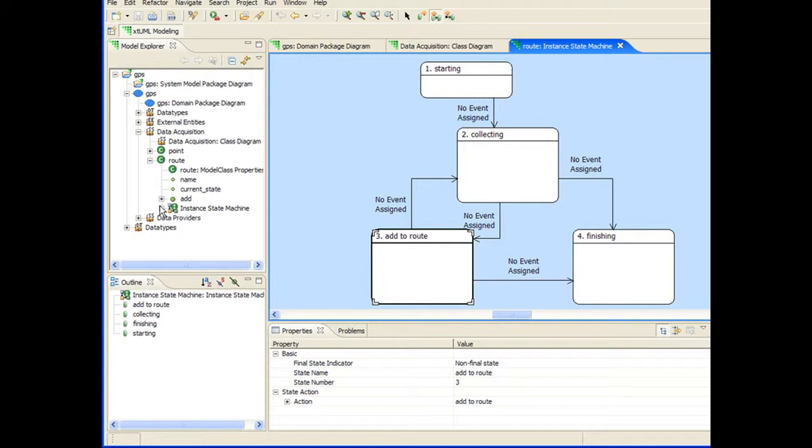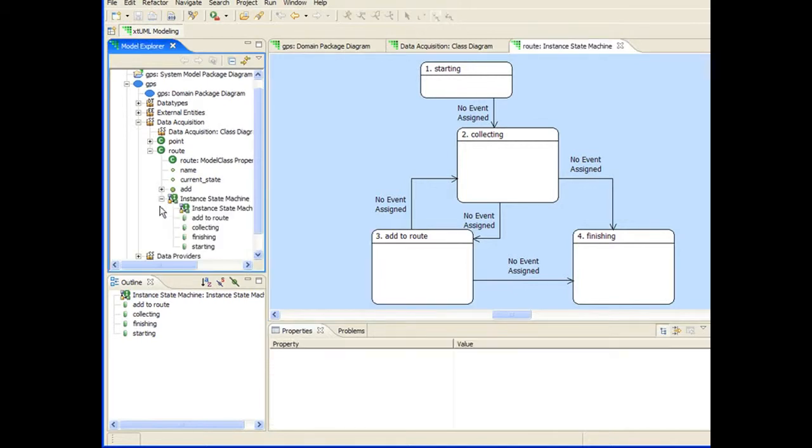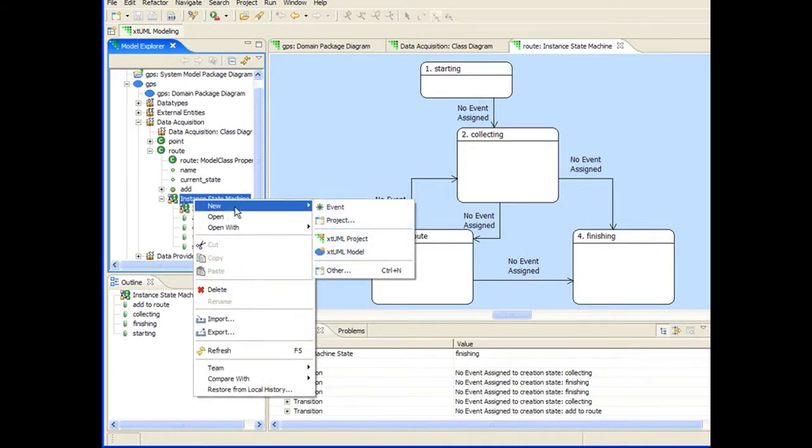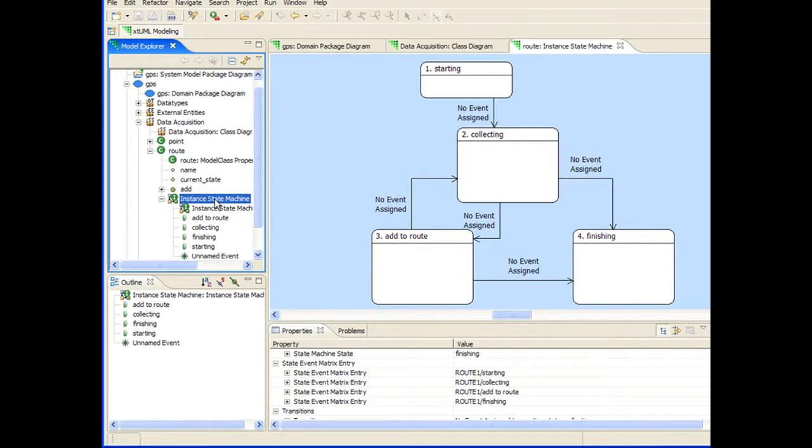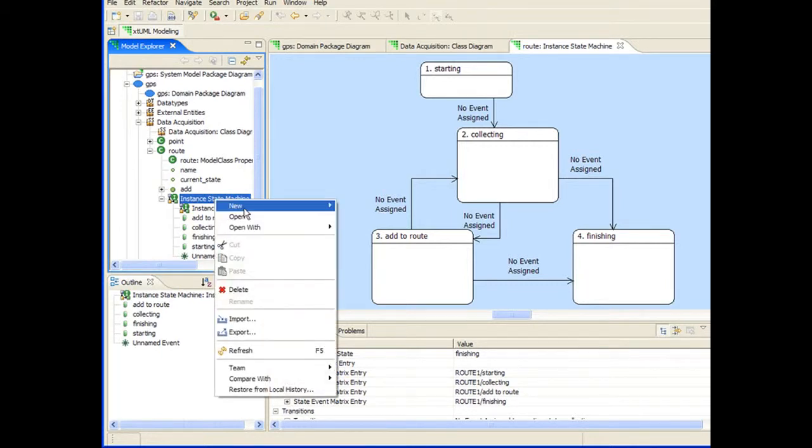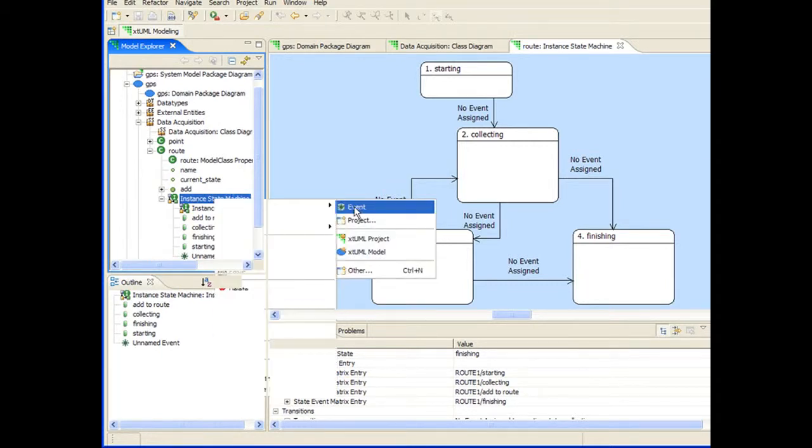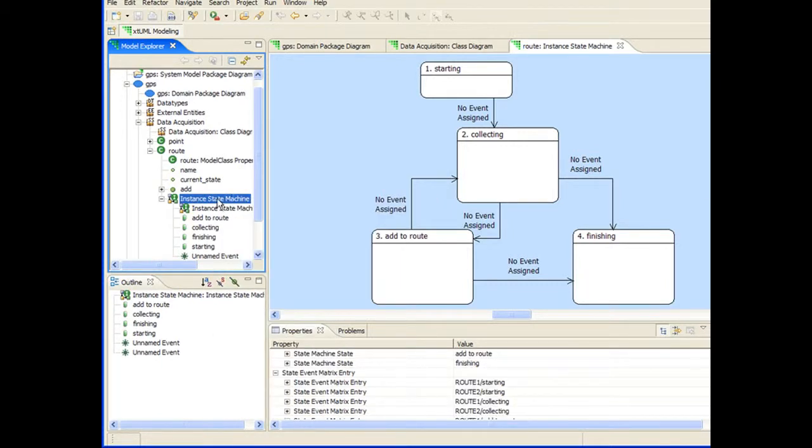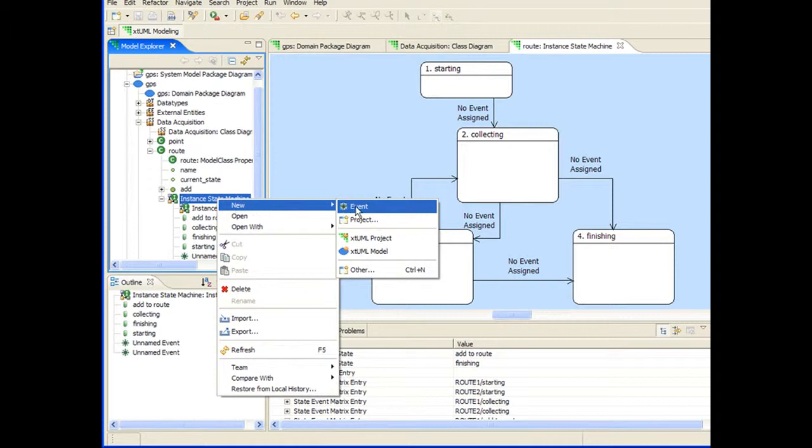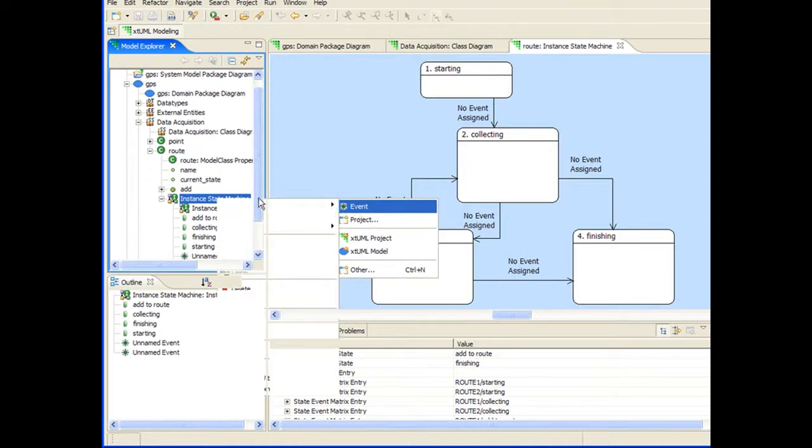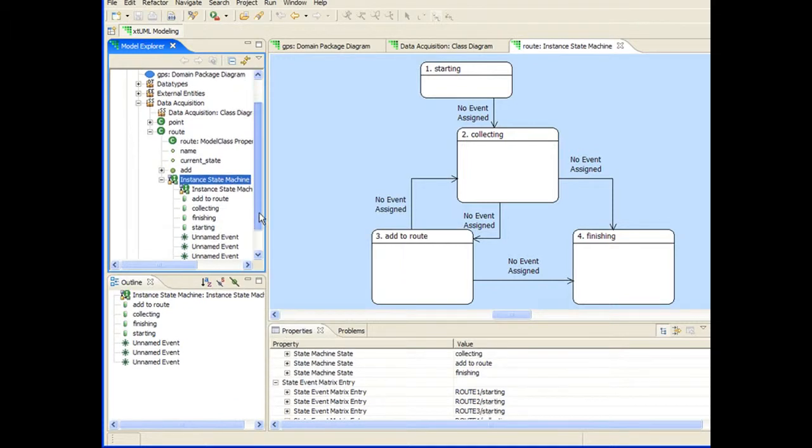The next step is to create the events that I will assign to the transitions I've laid out on the diagram. Events can be assigned to multiple transitions, so I'm only creating three events even though I have five transitions.